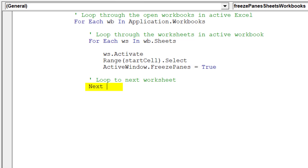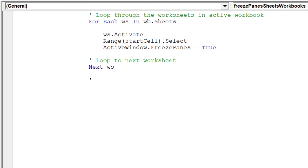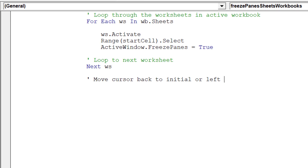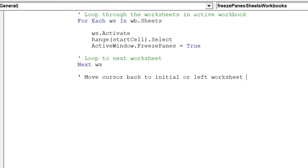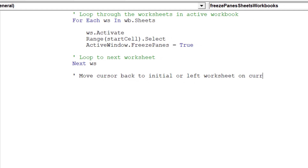This code will move the cursor to the next worksheet in the underlying workbook. Once the macro has moved through all the worksheets in a specific open workbook, we need to return the cursor to the initial worksheet in this workbook and cell address A1.